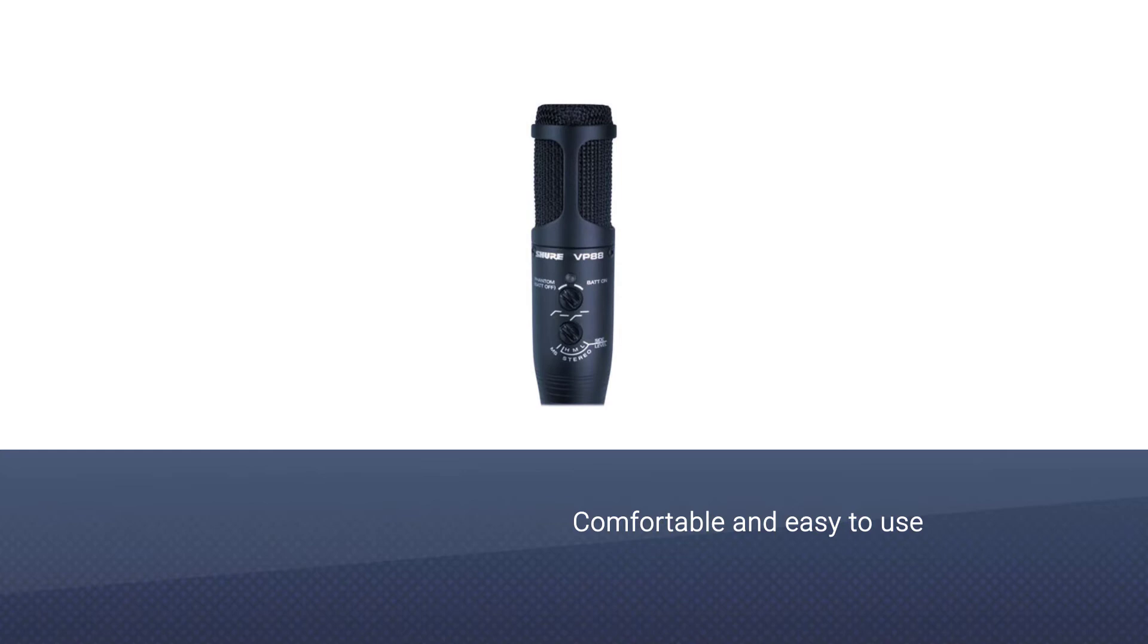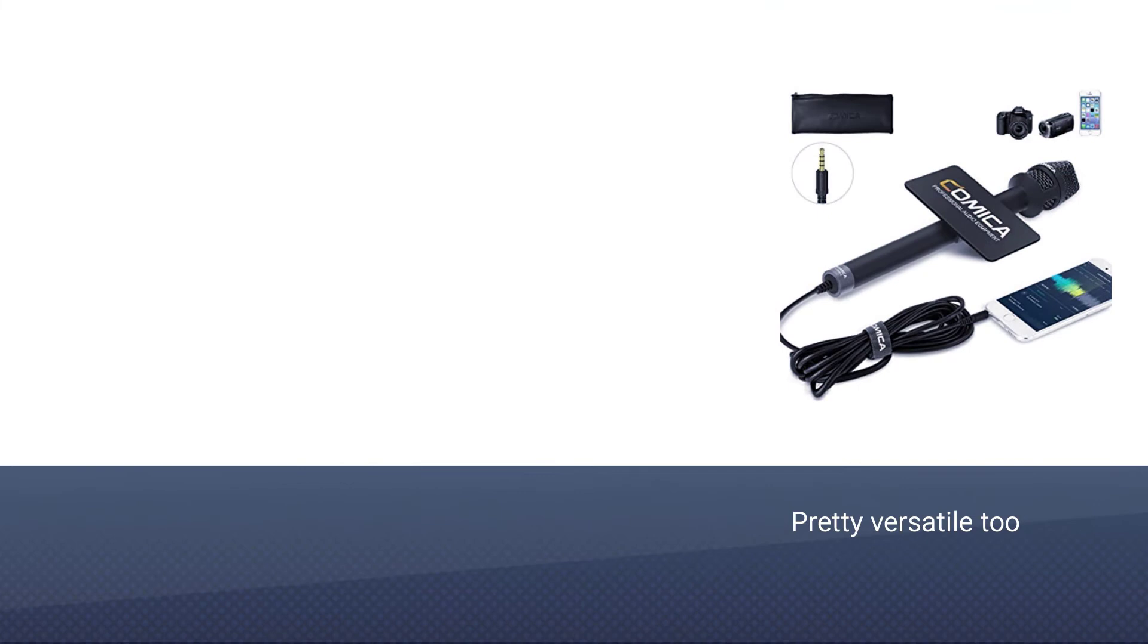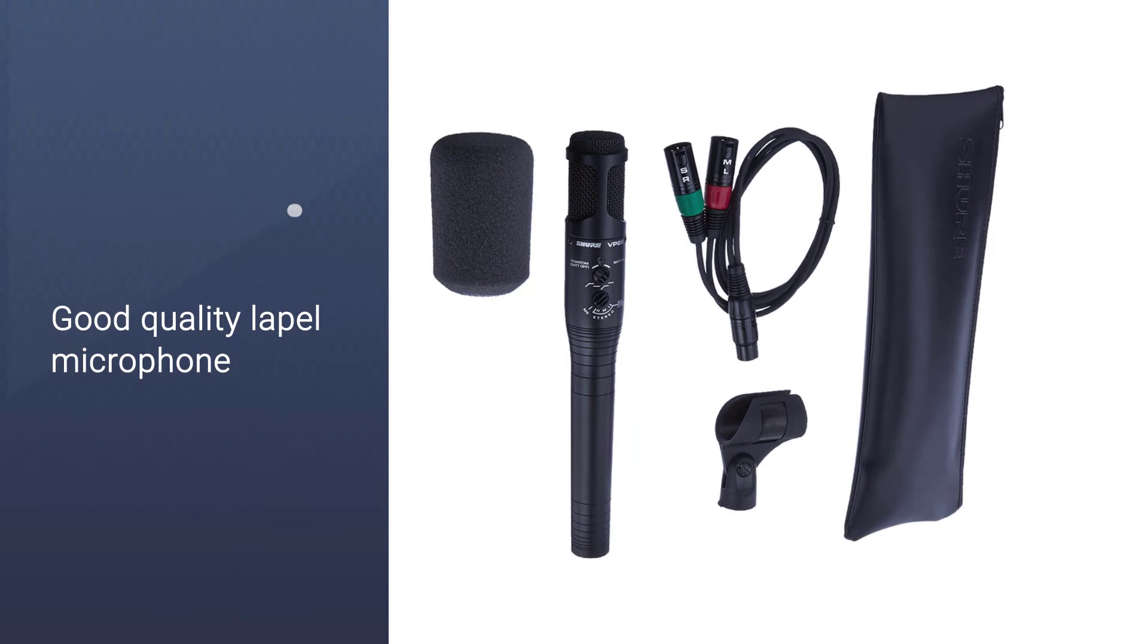The Shure VP64A is designed with high-quality materials and construction to withstand the elements, so it'll last for many years. It's pretty versatile too, so it's not limited to just music or voice recording. It can also be used as a good quality lapel microphone for live performances or interviews.